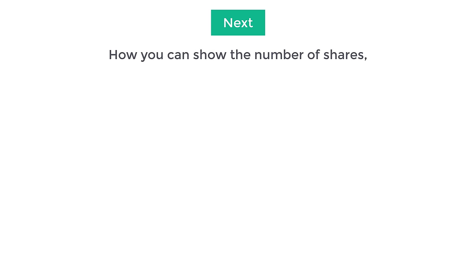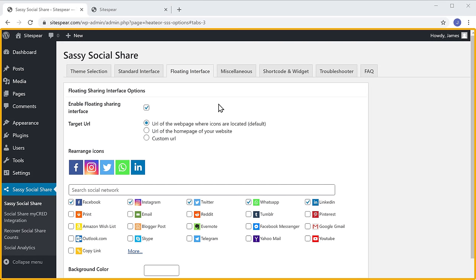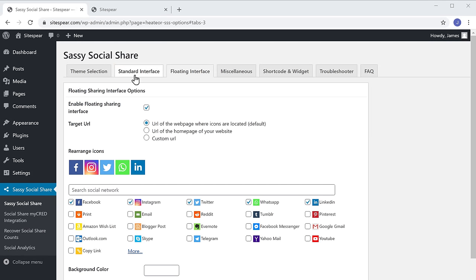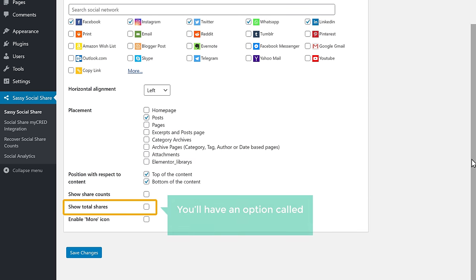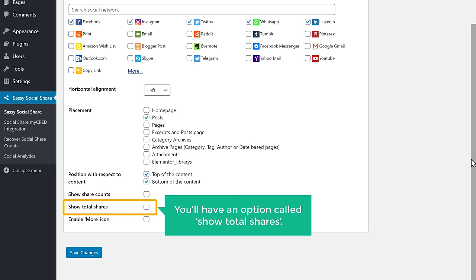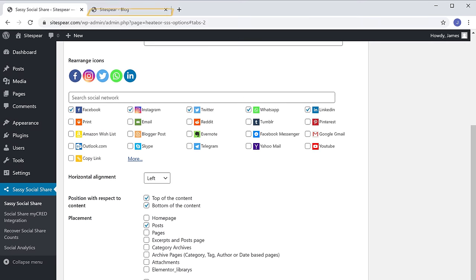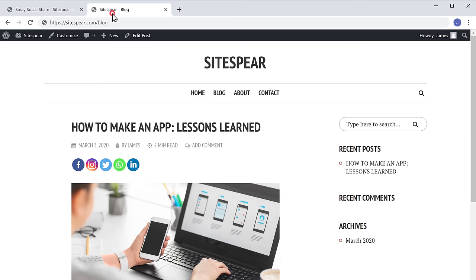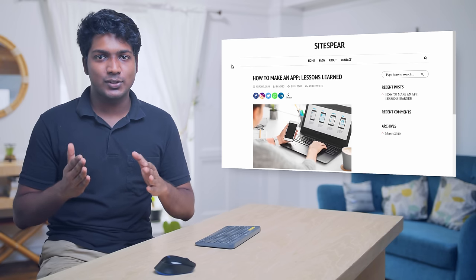Next, let's see how you can show the number of shares next to your share buttons. To show the number of shares, let's go back to our WordPress dashboard. Now go to Standard Interface and then scroll down. Here you'll have an option called Show Total Shares. Now just enable this option. If we click Save Changes and then go to our website and click Refresh, you can see that it now shows the share counts. So now we have successfully added the share counts.